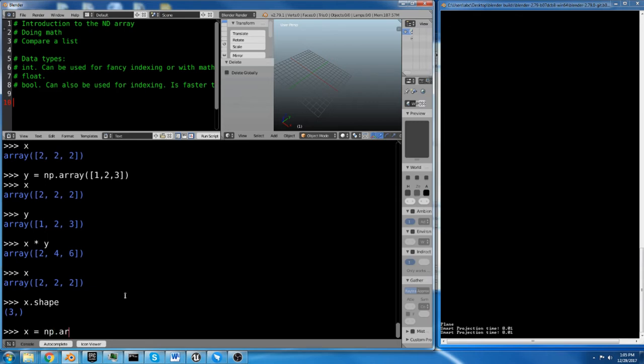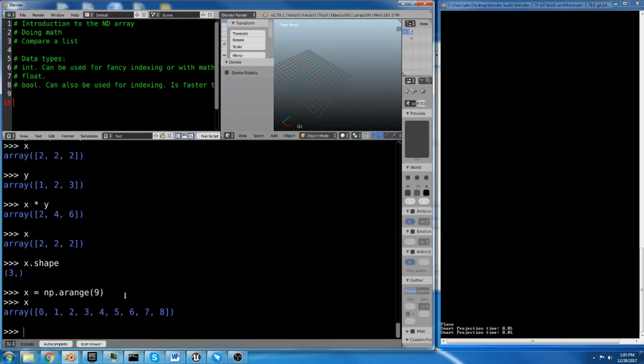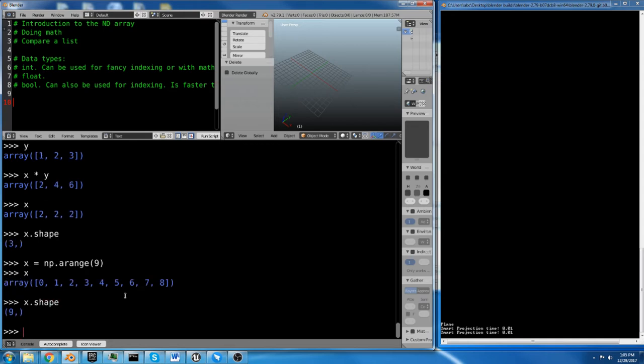Let's use another function inside of NumPy, which is the arrange function. So we're going to say x equals np.arange and it's spelled with one r, which threw me off for some reason. We're going to arrange 9. Now we have 0 through 8 with 9 values. Now the shape of this array is 9.